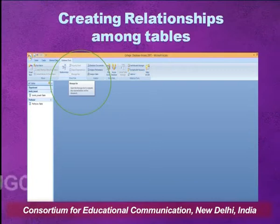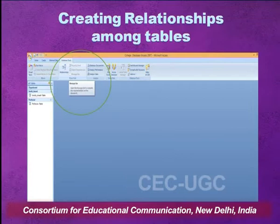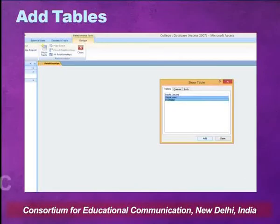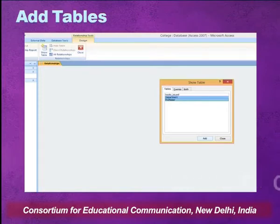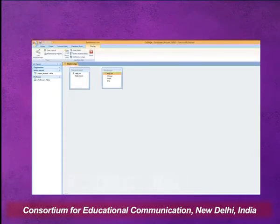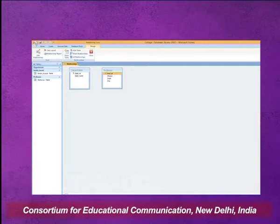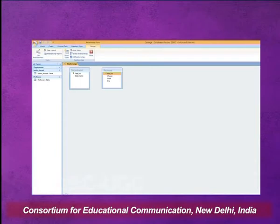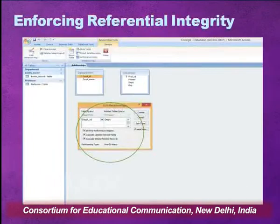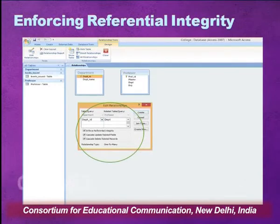To create relationships in Access, go to Database Tools and choose Relationships. When you open Relationships, you can add the tables you want to build the association between. Add those tables to your window. Then simply choose the primary key attribute of the primary table, lift it with the mouse, drag it, and drop it over the foreign key. The foreign key is the related attribute in the other table. As soon as you release the mouse, a dialogue box will appear showing the primary key, the primary attribute, the related table, and the foreign key. In the relationship type, one-to-many will be shown.